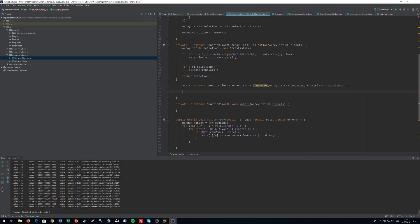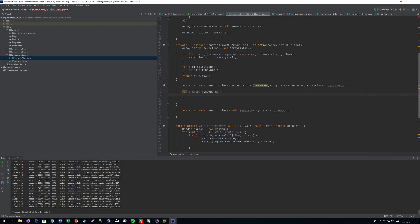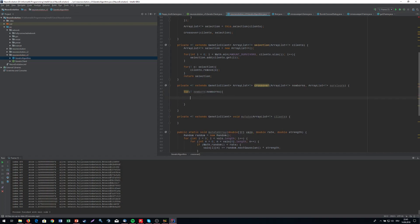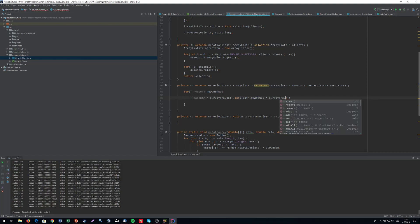What I'm going to do right now is iterate through all the newborns. So for each newborn in our newborns, I'm going to select a random parent. Parent a equals survivors.get a random survivor. This is going to be done with a random integer in the range of zero and Math.random times survivors.size.